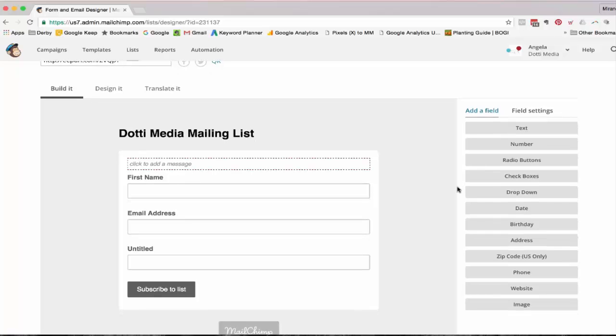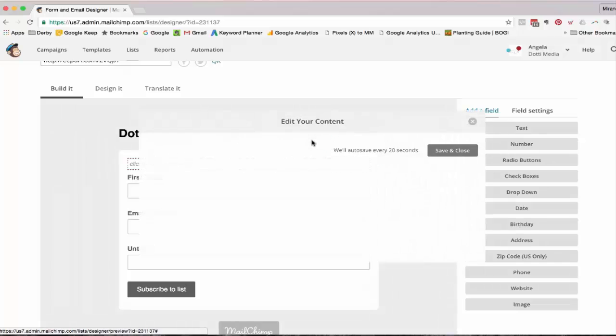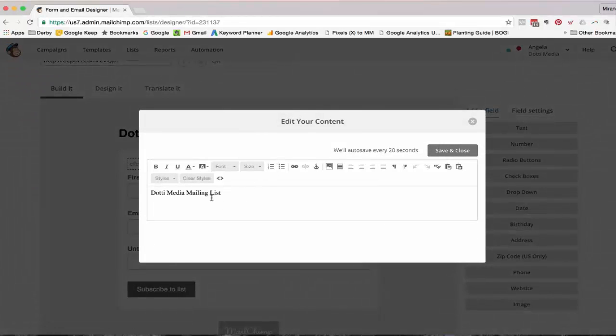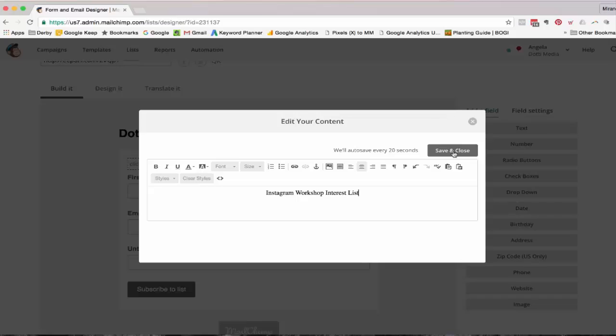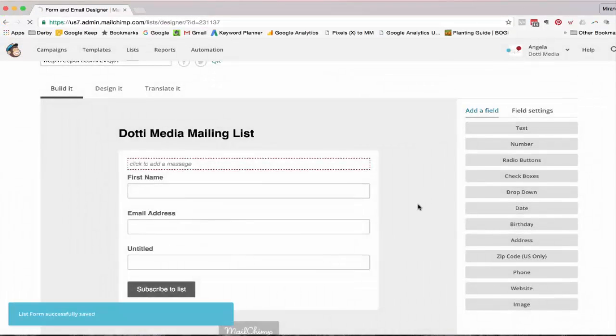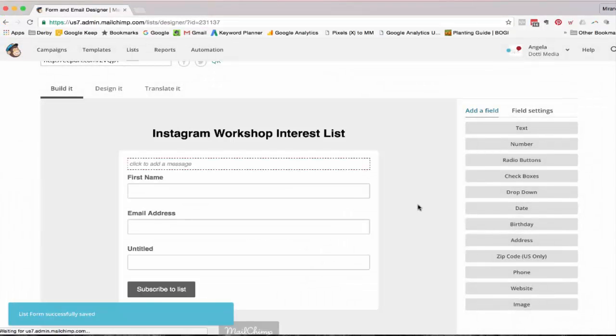So as you saw before, I've actually called this one Instagram workshop mailing list. So I want to change the heading to something that's going to tell people who are landing on this page what they're actually signing up for. So first of all, I'm going to change it to Instagram workshop interest list and center that.